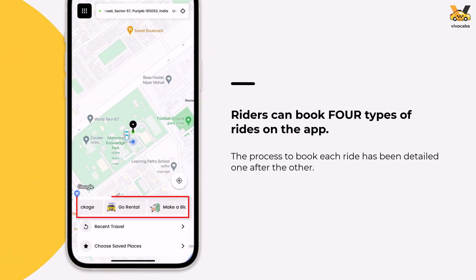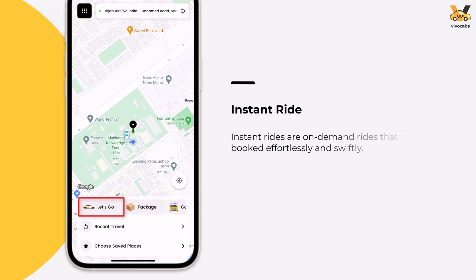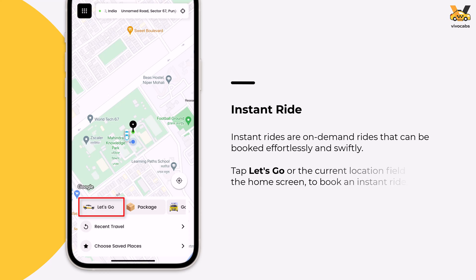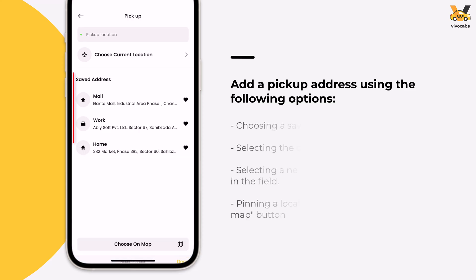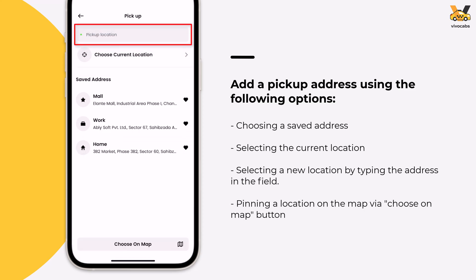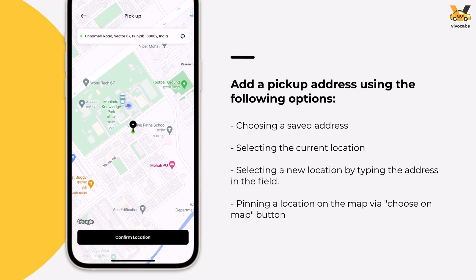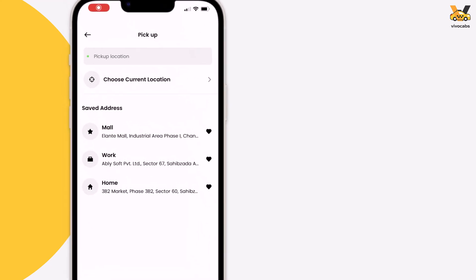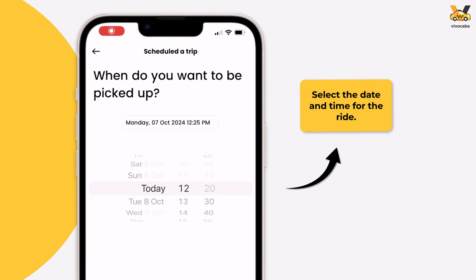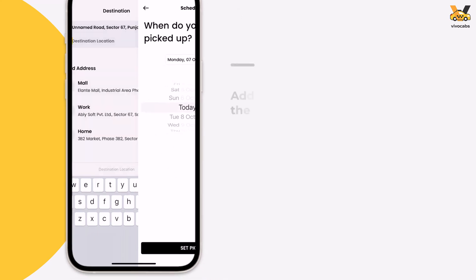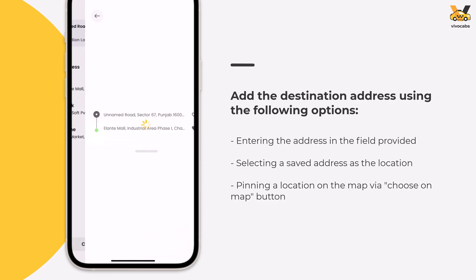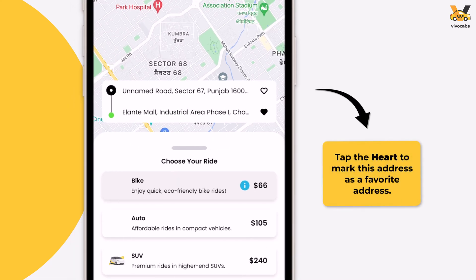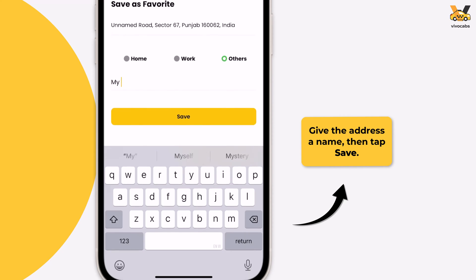Riders can book four types of rides from the VivoCabs app. The first is an Instant Ride — simple rides that a person can book on demand. To book an instant ride, tap Let's Go or the Current Location field. Update the pickup address by choosing a saved address, selecting the current location, entering a new address, or choosing a location on the map by moving the pin to the desired spot and confirming the selection. To schedule the ride for a later time, tap the Scheduling option and set the desired pickup time. Next, select the destination address by entering it manually, choosing from saved addresses, or selecting it on the map. To add an address to the saved addresses or favorites list, tap the heart icon next to the address, give it a name, and tap Save.